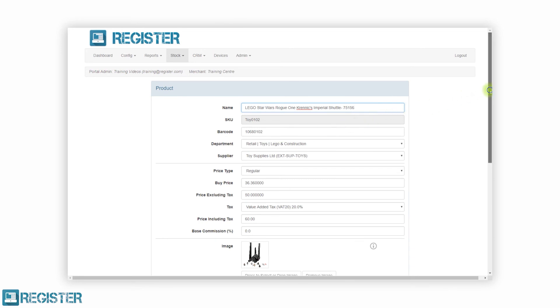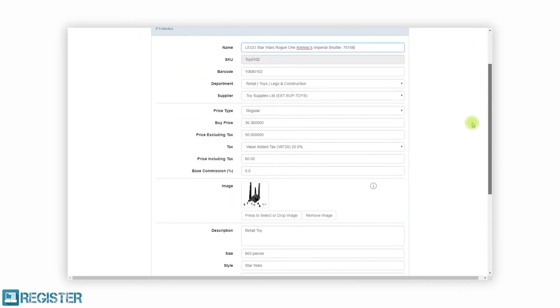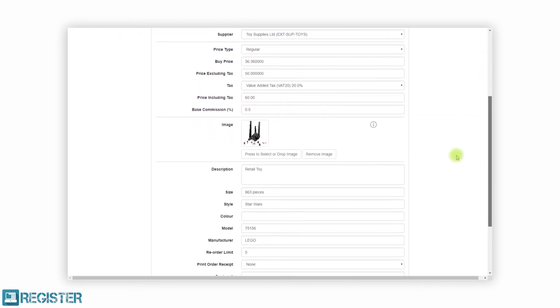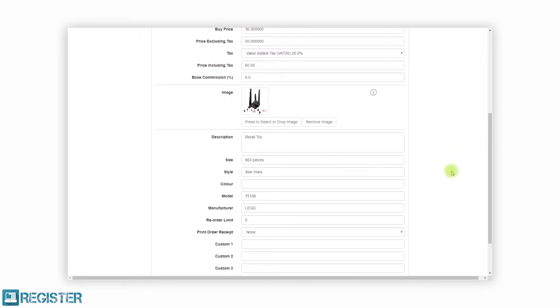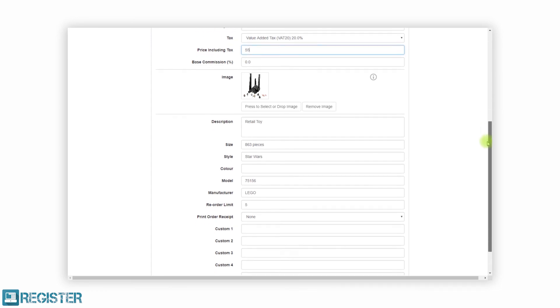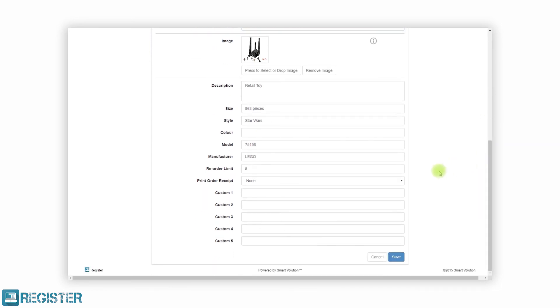Adding new products, modifying existing products, supply management and stock levels were all viewed and edited in a few quick and easy steps. Updating your products has never been so simple.